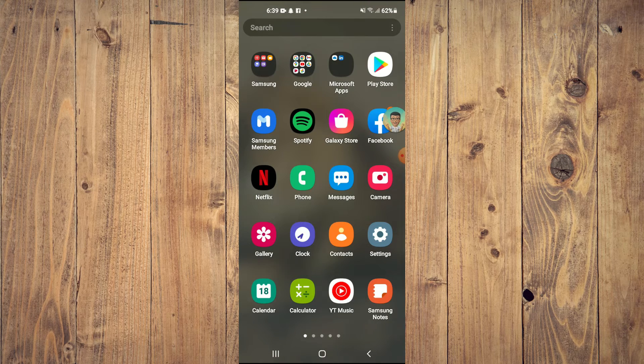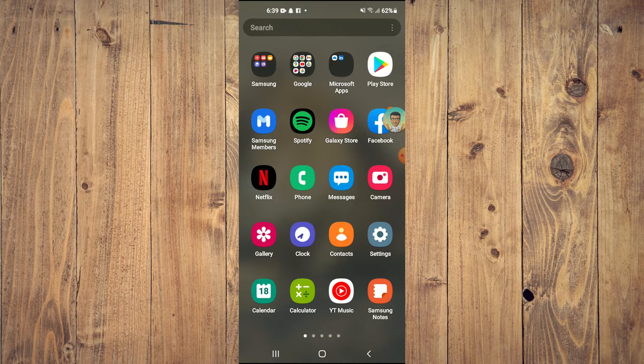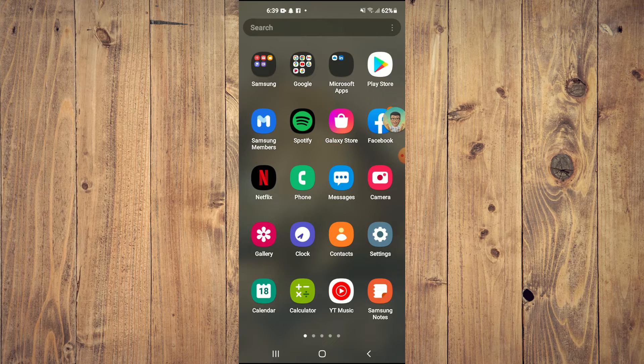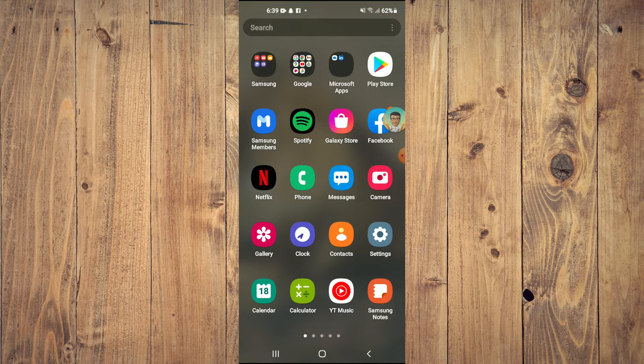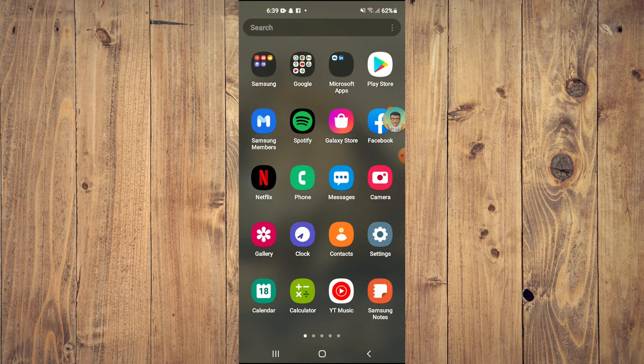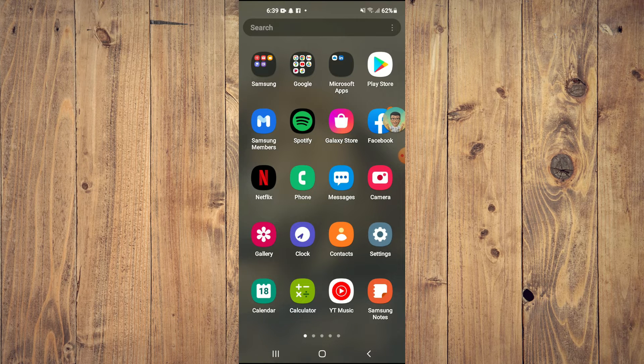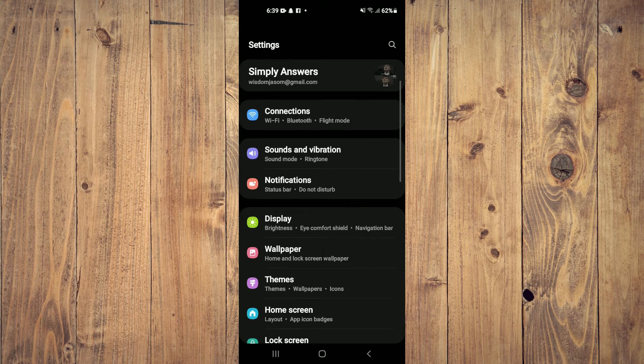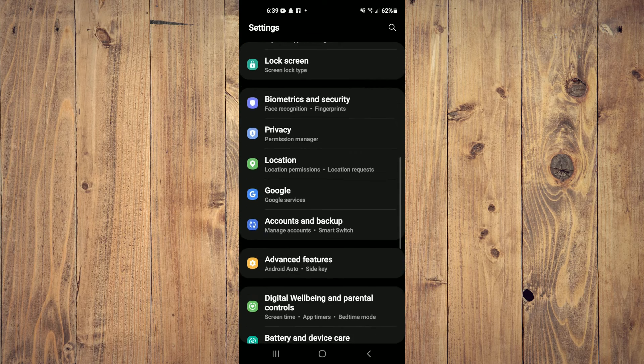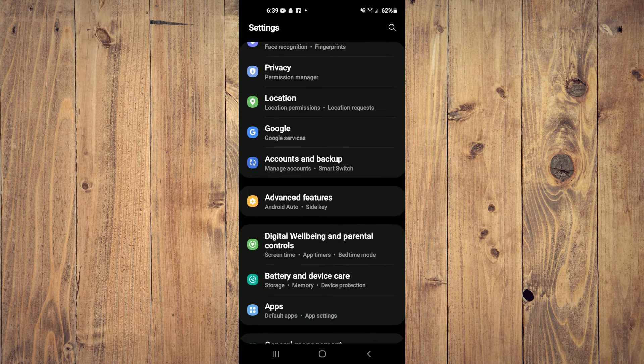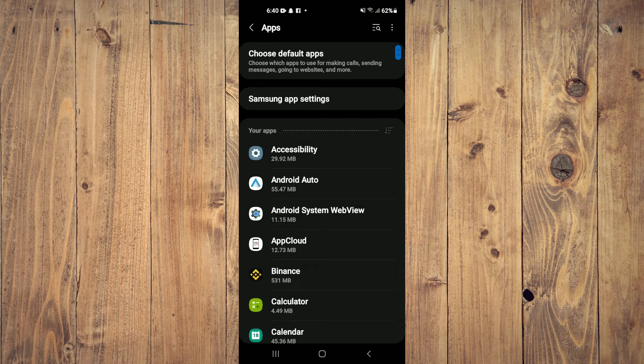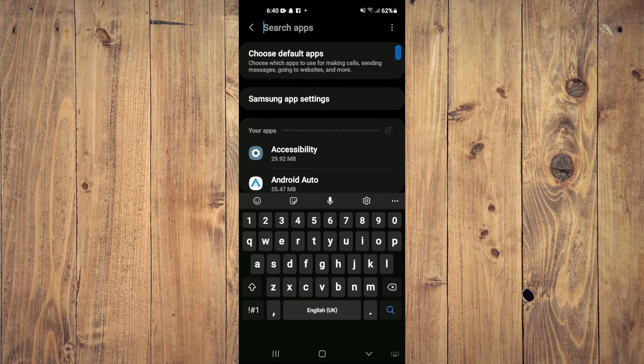If it doesn't need updating and it is still giving the problem, the other thing I would recommend you do is come into settings. Scroll down and select 'apps' again. After you have selected apps, simply search for Messenger and tap on Messenger.